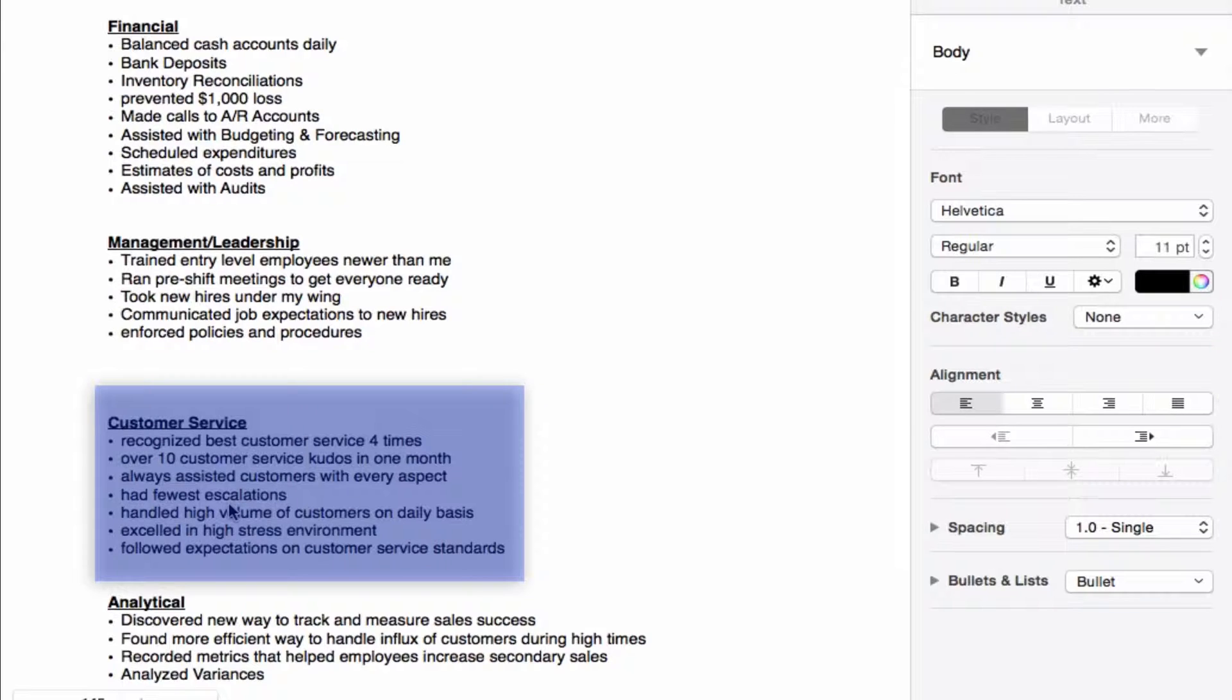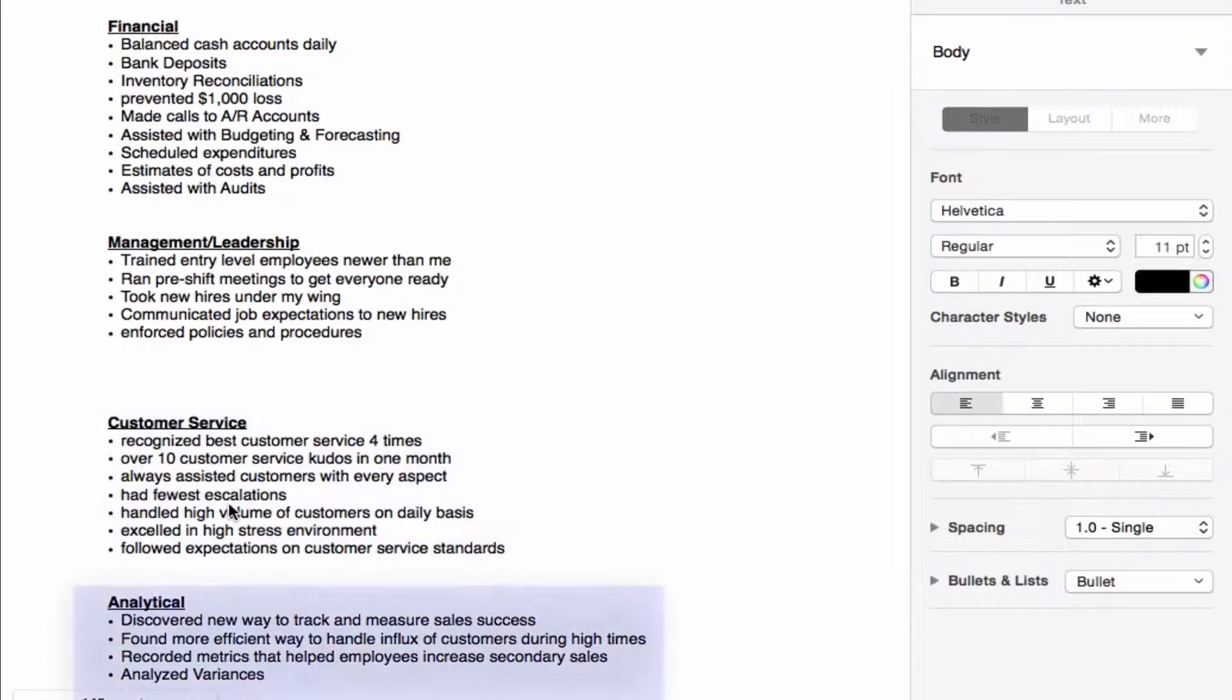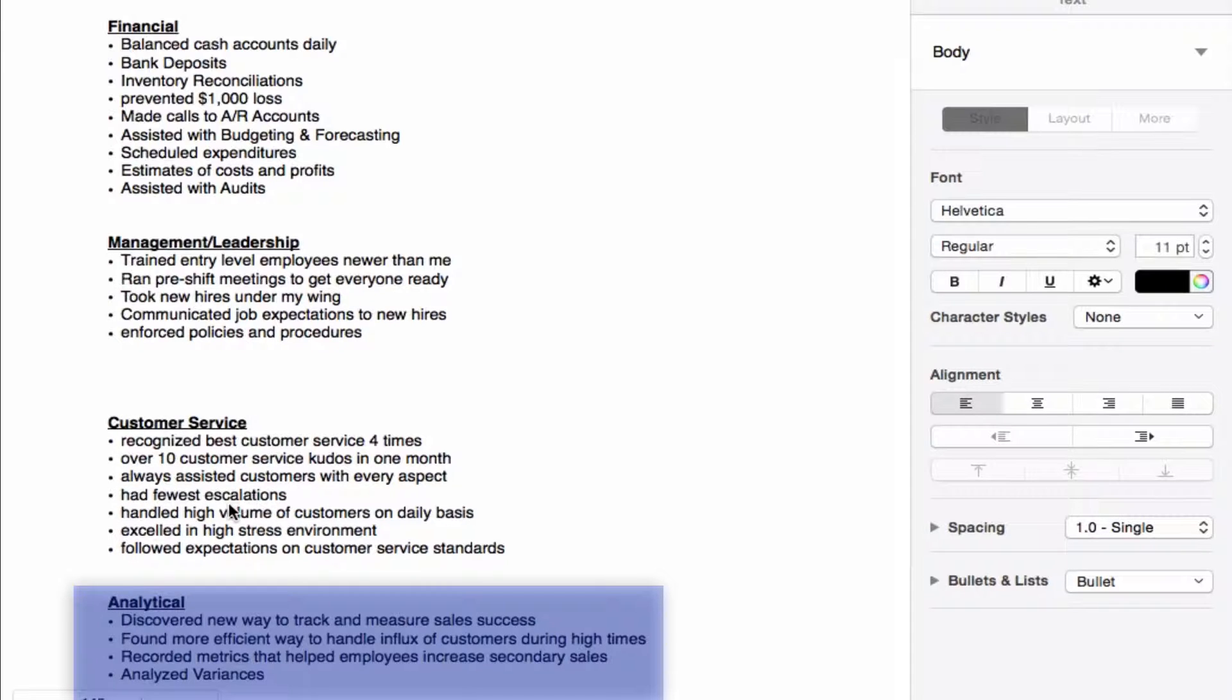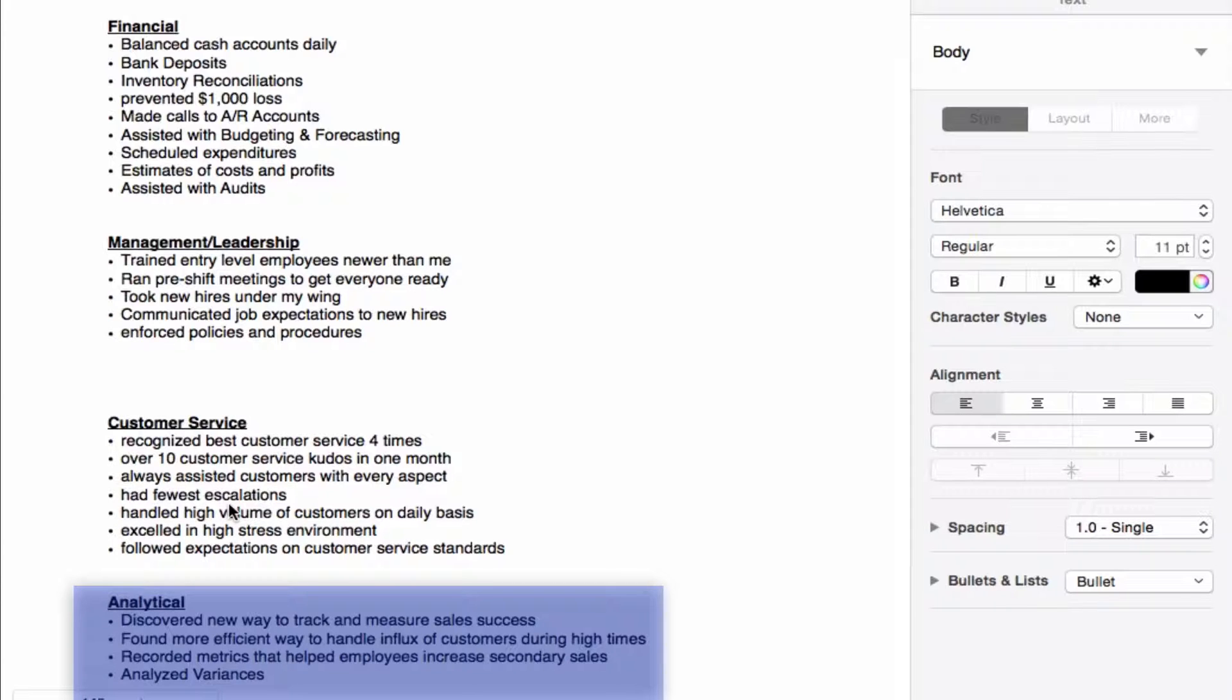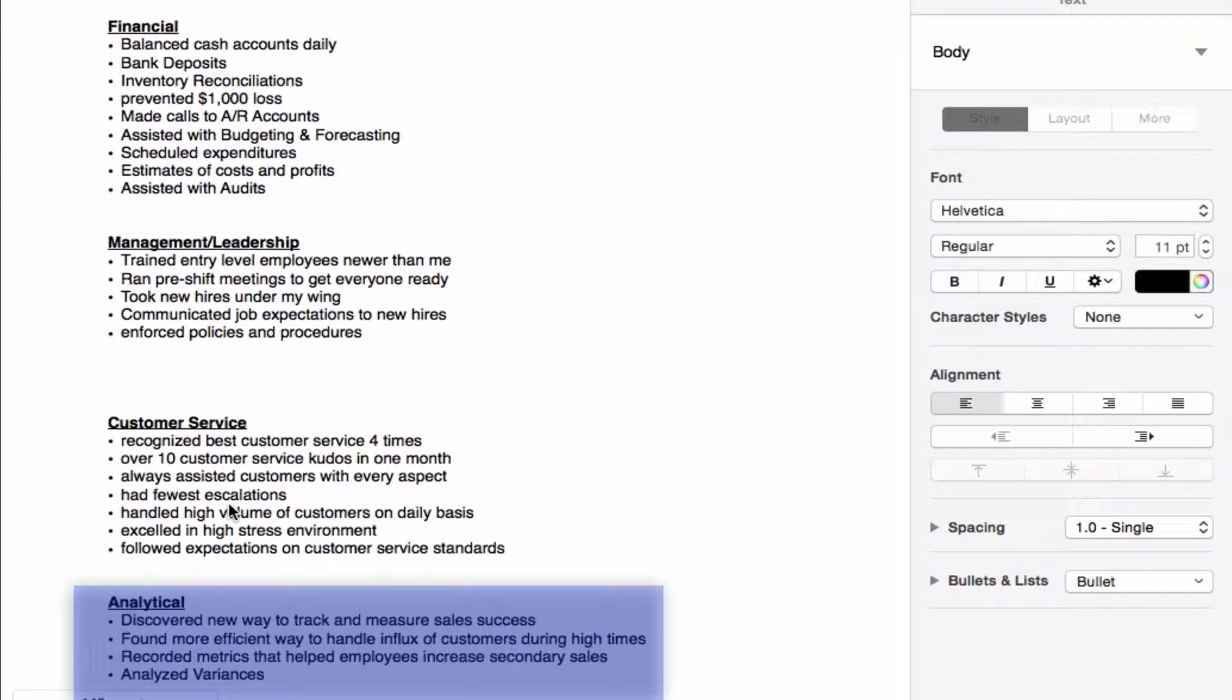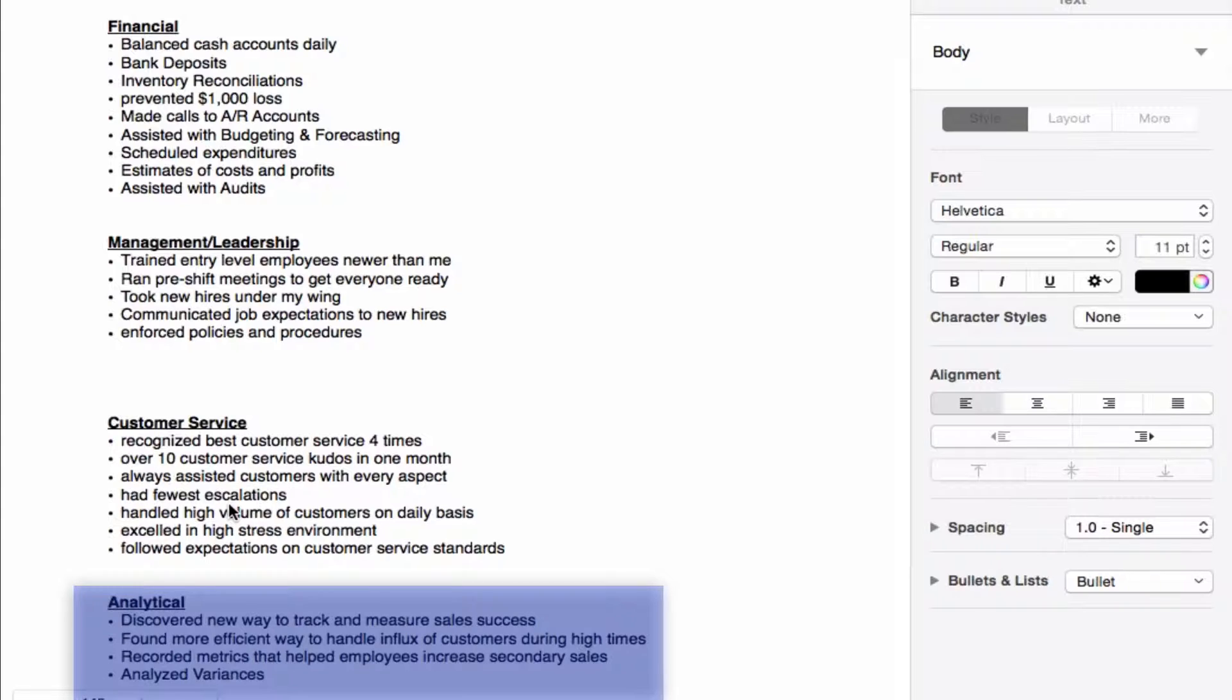In the analytical world we have discovered a new way to track and measure sales success. That's a very good one because most of the companies that you will be interviewing for have some level of sales that they're going to be responsible for, and you may be responsible for sales as well. So learning how to track and measure sales is a very good way to show that you are a thinking analytical person and can improve on methods that already exist.